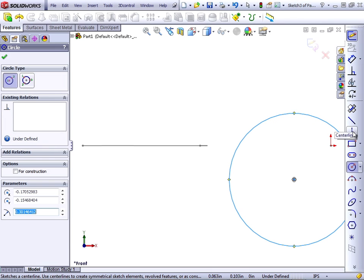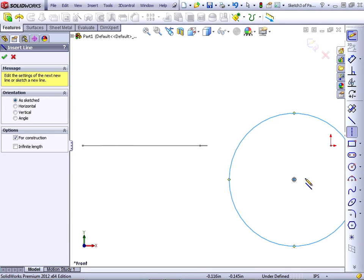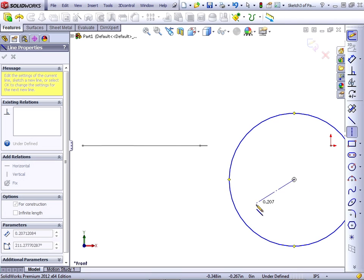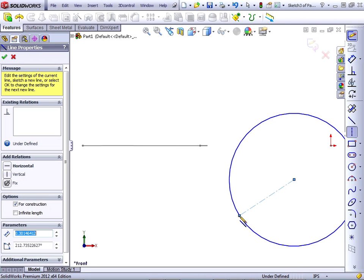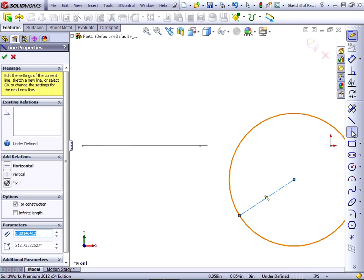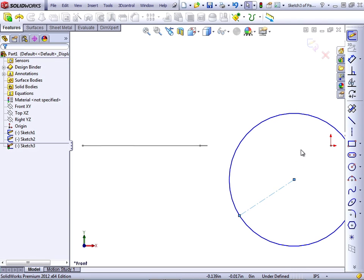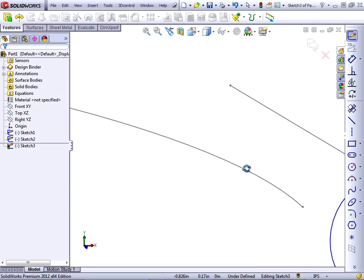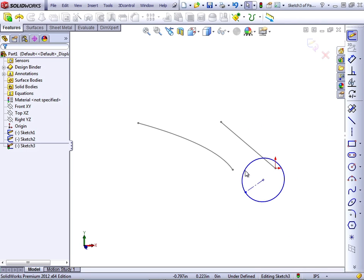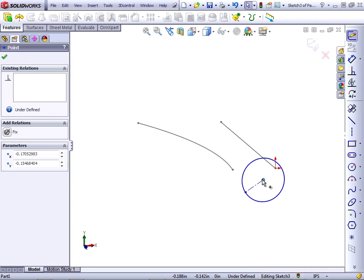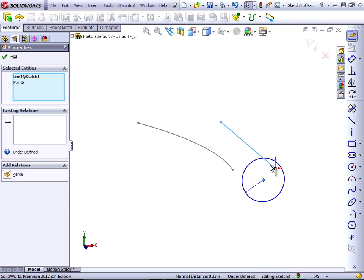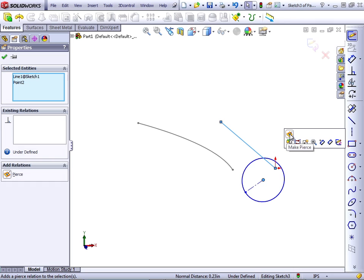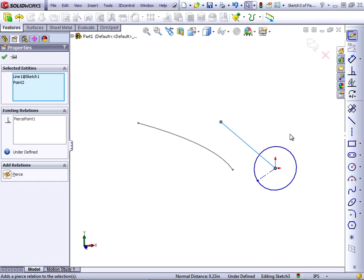Then I'm going to put a center line from the center of the circle to the circle itself, making sure not to get a horizontal or vertical relationship. I want to pick up the center of the circle and then Ctrl-select the path. The sketch relationship that becomes available is the Pierce relation.